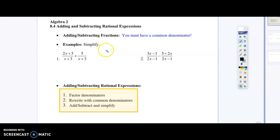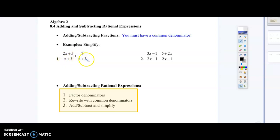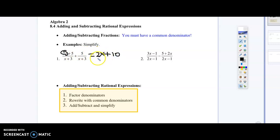We're going to talk about adding and subtracting rational expressions, but we're going to start with something simple. In this first example, the denominator is the same — it says x plus 3 here and x plus 3 here. So we're just going to add the top portion. 2x can't be combined with anything, so we keep it, and 5 plus 5 gives us 10. In the denominator, we just carry over that x plus 3 — we don't add those together, we just rewrite it.